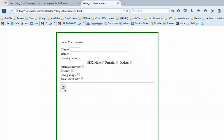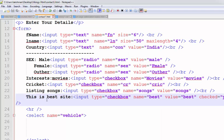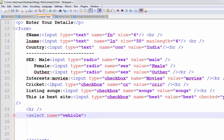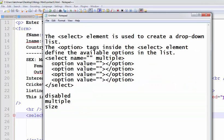So, the select element is there, but we don't have any dropdown elements. Dropdown elements are defined using the option tags.